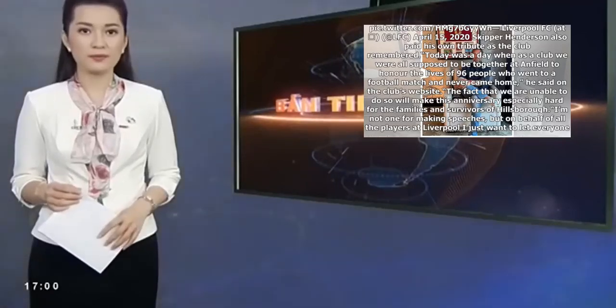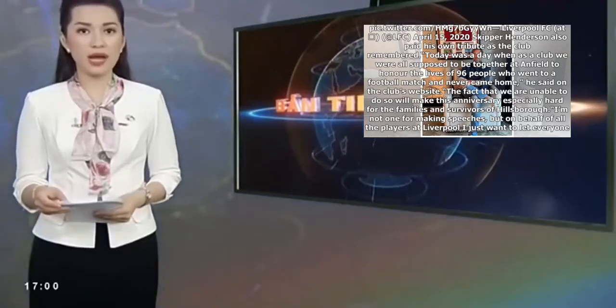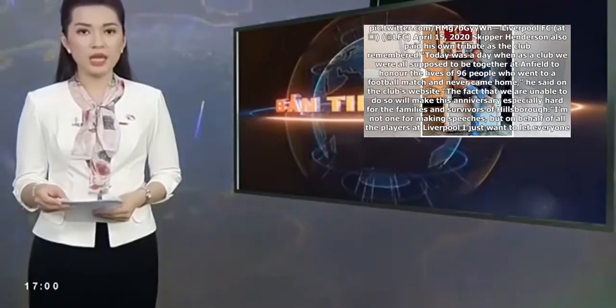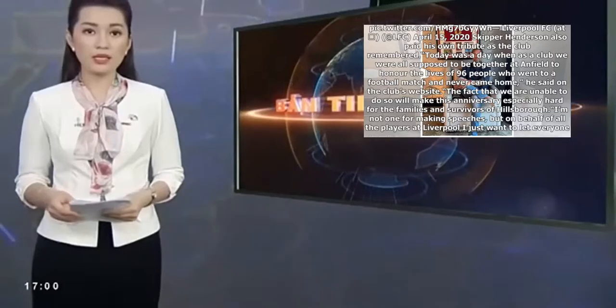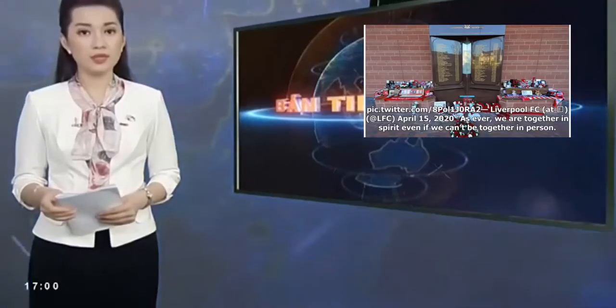Henderson has sent a message on behalf of the Liverpool squad to all those affected by the Hillsborough tragedy on the 31st anniversary.